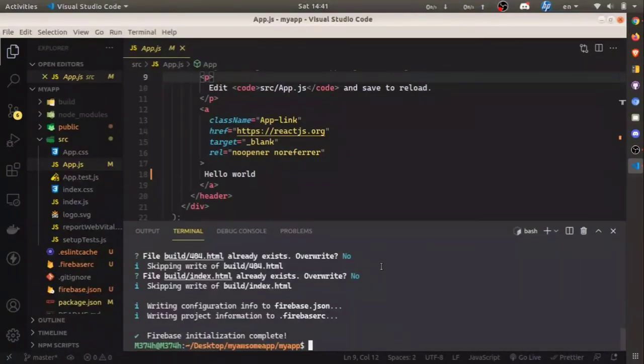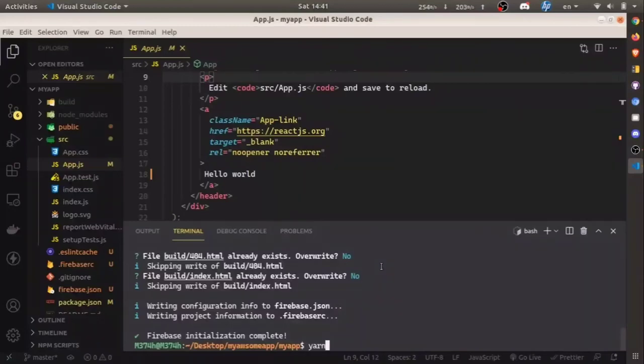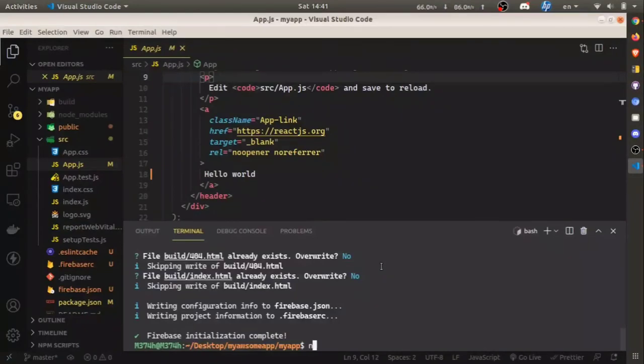Now our project is initialized as a Firebase project. Next, we can build the React application by running yarn build or npm run build.